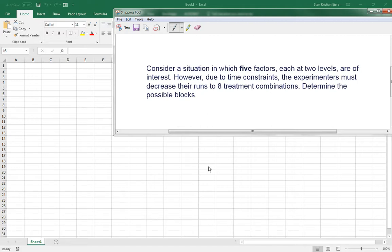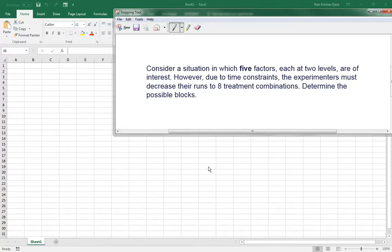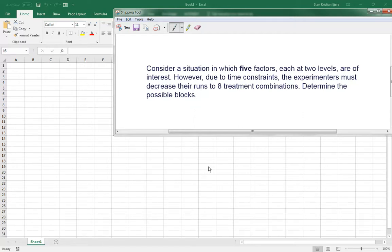So kanina, we delved into experiments wherein meron tayong isang assigned L value. So our L was just when L was equal to 1 or L equals 0. So let's look more at a fractional factorial design wherein mas maraming yung blocks na pwede natin ma-produce.